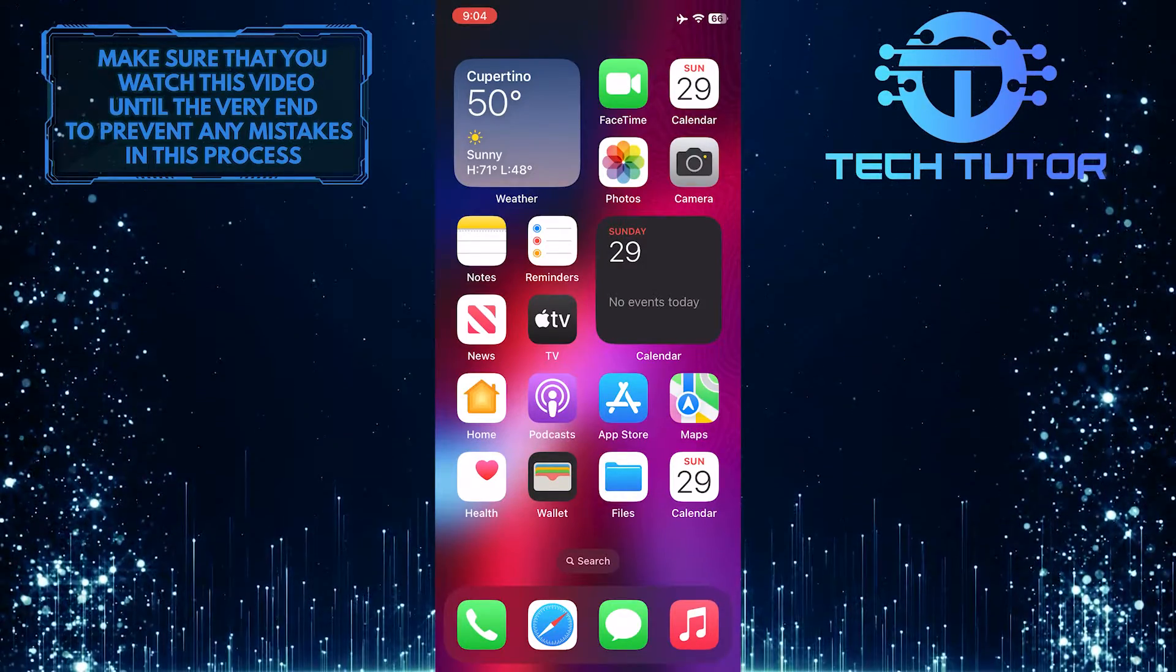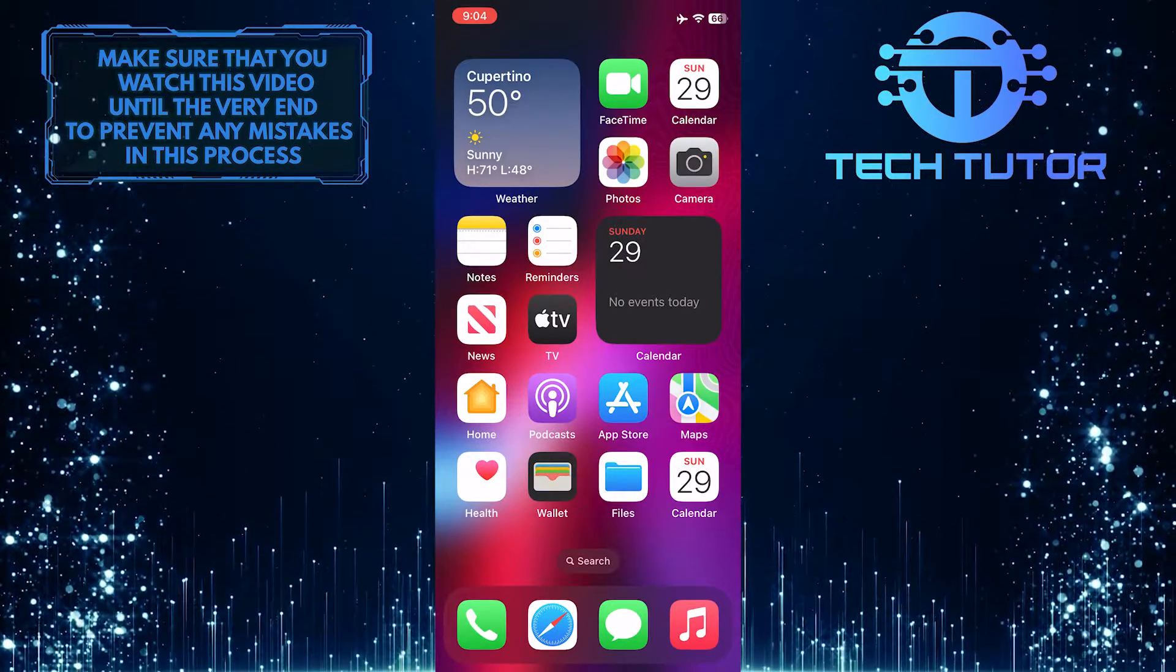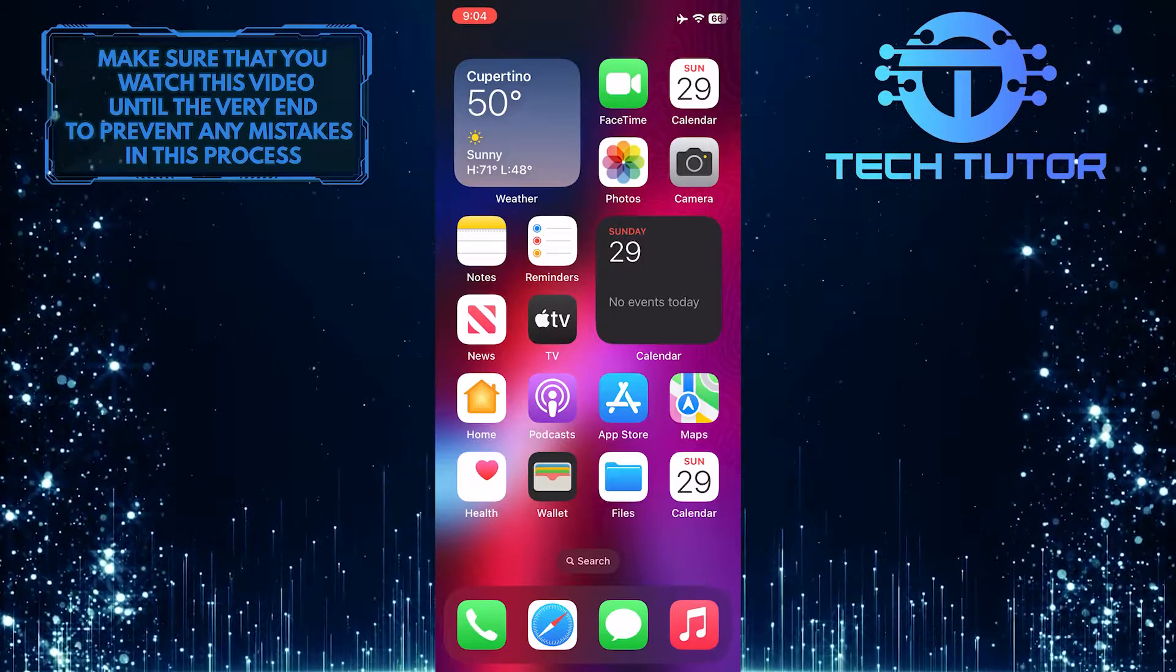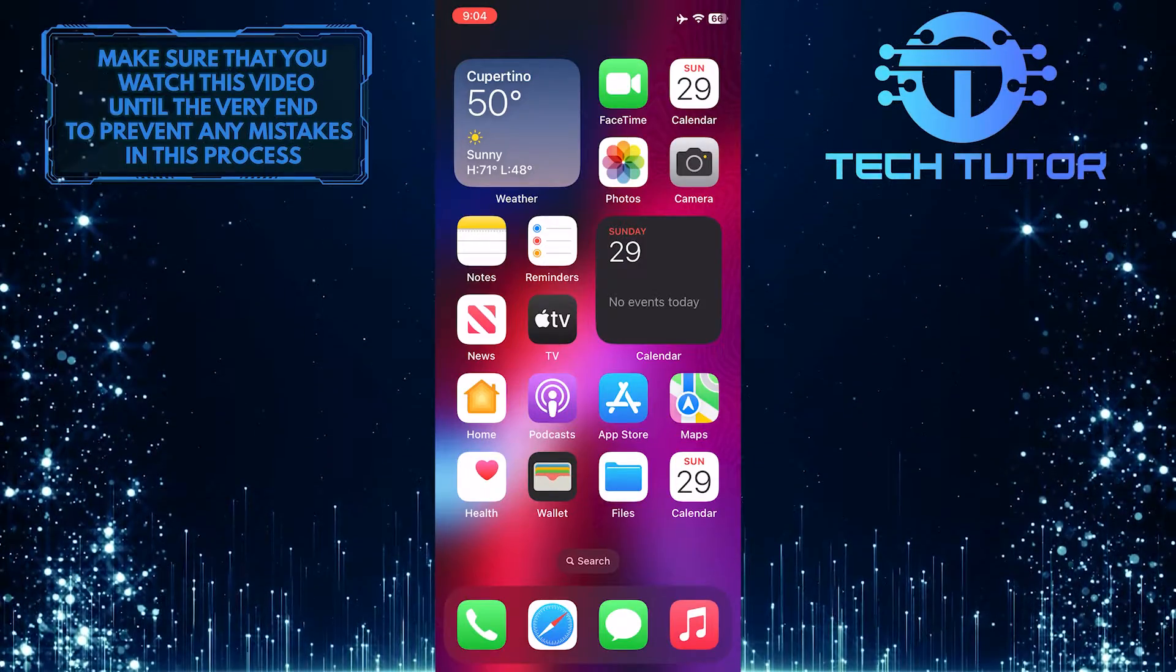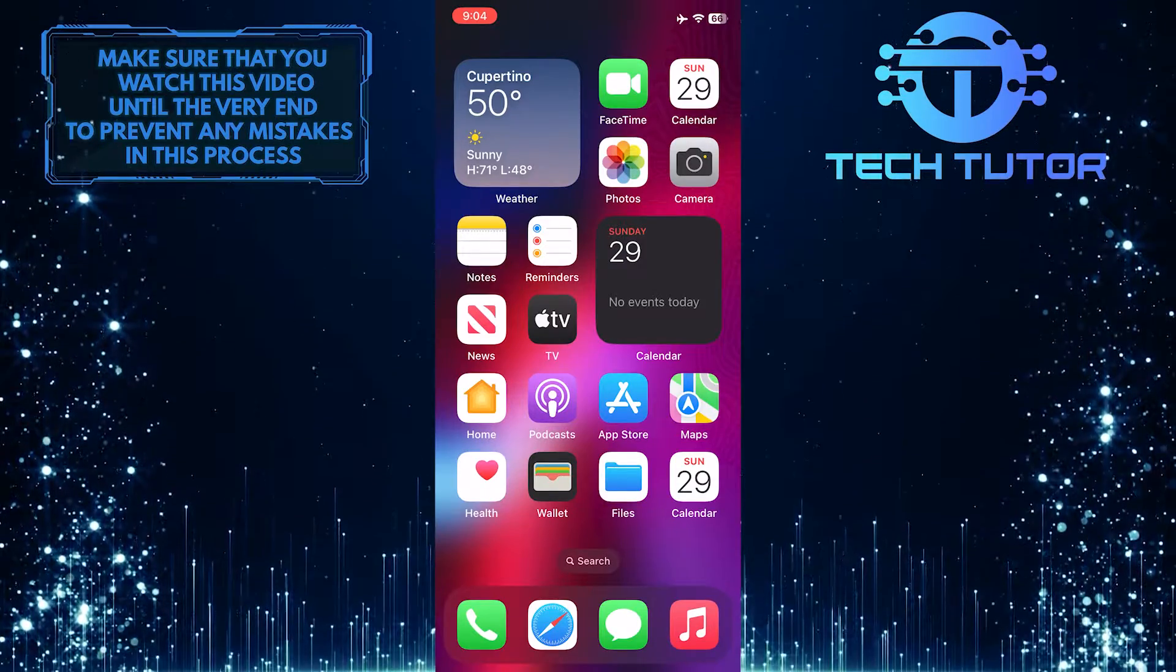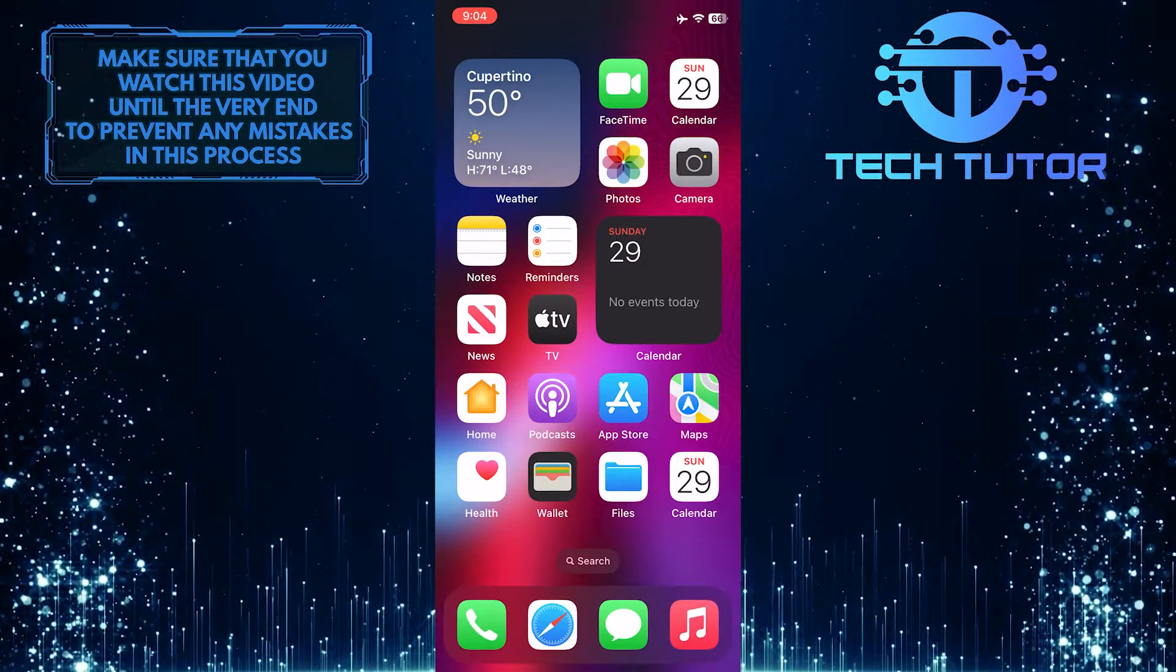With just a few simple steps, you can access and review all your previous Google searches directly from your iPhone.